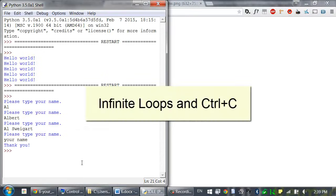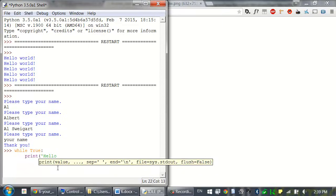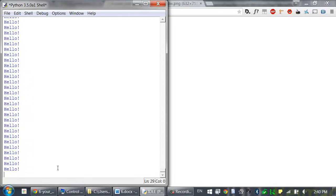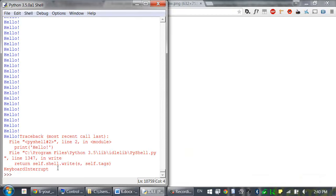There's a certain kind of bug that you can have with loops called an infinite loop. Let's type this into the interactive shell: while true, colon, print hello. In the interactive shell, you can end a block by entering a blank line. So since the condition is always true — because the value true always evaluates to true — this loop keeps looping forever. If you ever get stuck in an infinite loop like this, just press the Ctrl+C hotkey. This will cause a keyboard interrupt error, causing your program to crash and stop immediately.